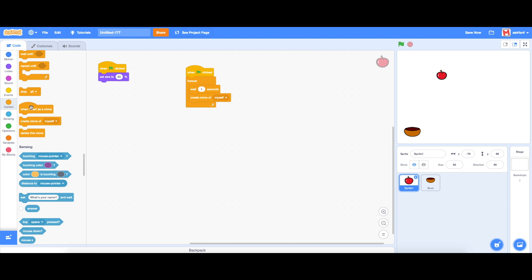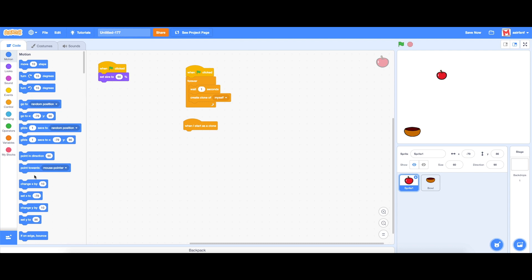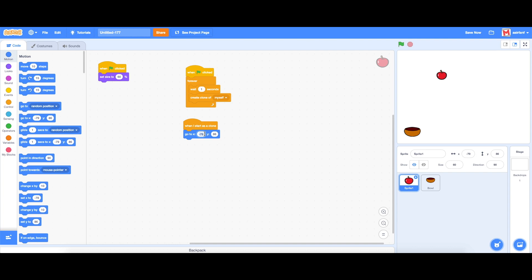So you can code these by saying when I start as clone and we're going to go to motion and say go to xy. We're going to change this from x, we're going to keep at a random number but y we can keep at the top which I believe is 180 and we can keep it 190 so it looks like it's actually falling.